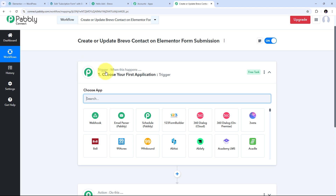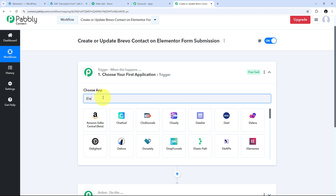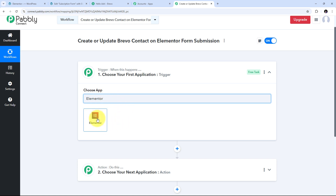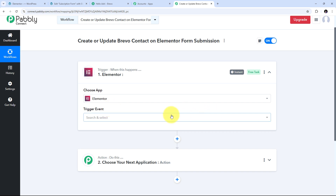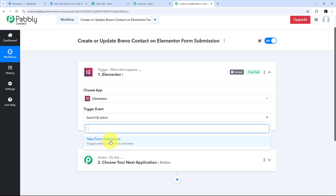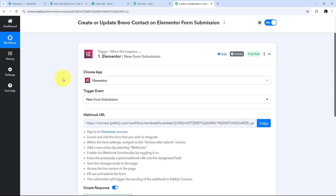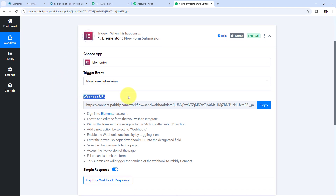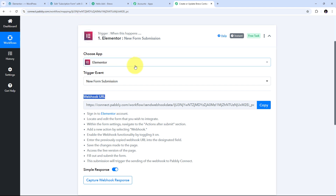I need to first set up my trigger by searching for my trigger application. I'll search for Elementor and select it. For the trigger event I'll open the tab and select new form submission. Now I need to connect Elementor with Pably Connect using this webhook URL. This webhook URL works as a bridge between the Elementor form and Pably Connect — whenever I get a new form submission, the details of that submission will automatically be sent here in Pably Connect.